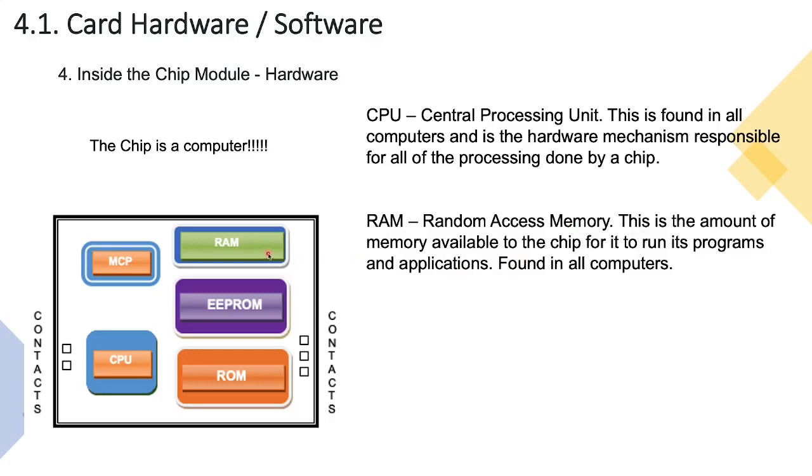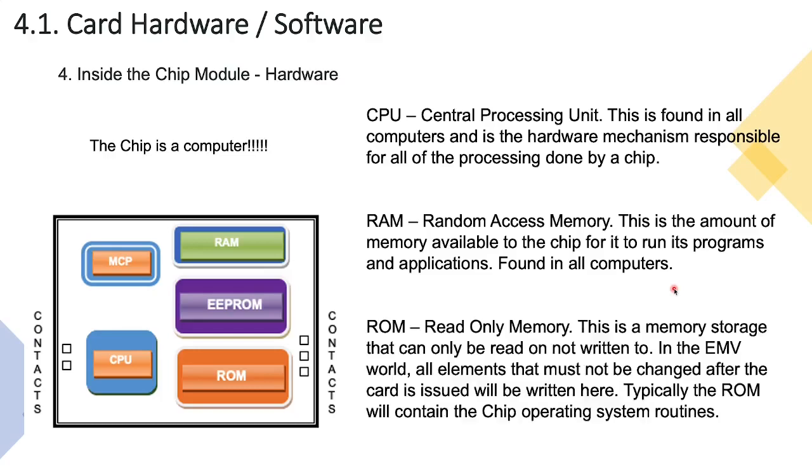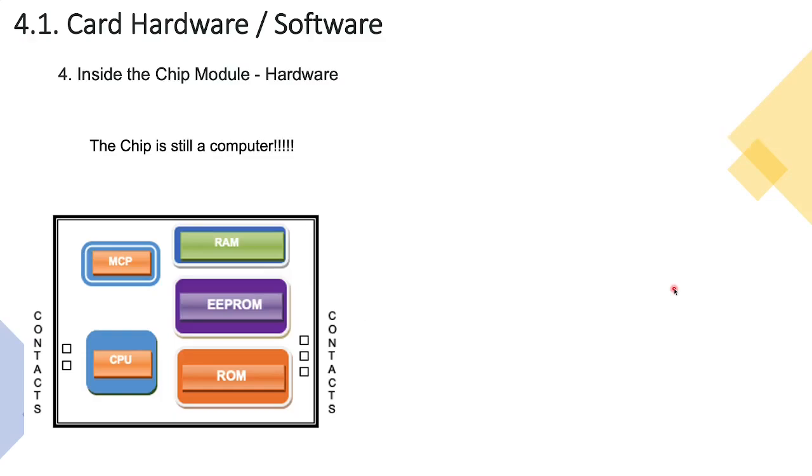Next we have something called RAM which is random access memory - this is the amount of memory available to the computer or to the chip for it to run its programs and applications. It's found in all computers. Next we have ROM or read only memory - this is memory storage that can be written to once and never again written to, so thereafter it can only be read. In the EMV world whatever we need to write that should never ever change we would write it to ROM, and typically the ROM would contain your chip operating system routines.